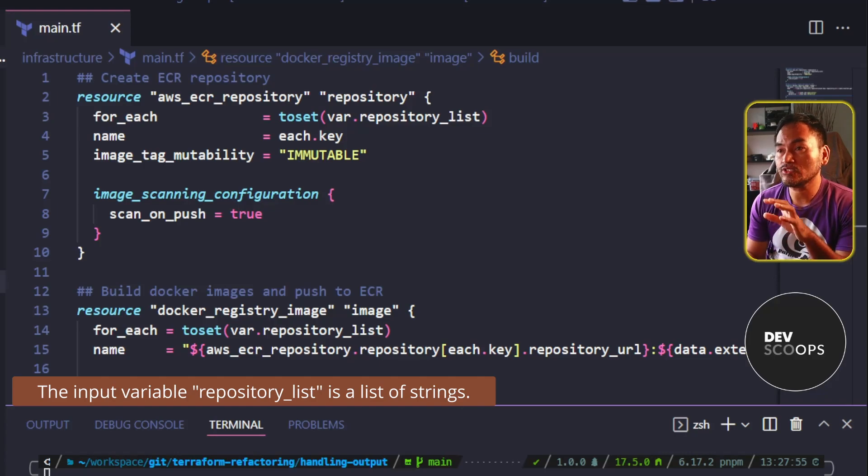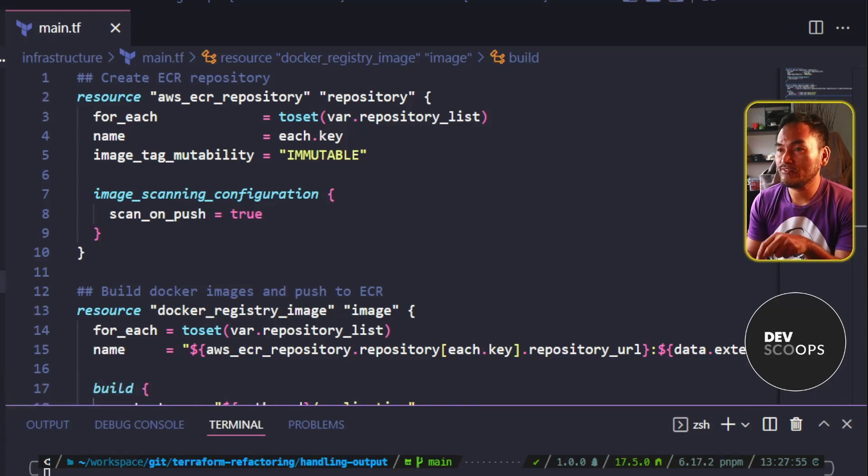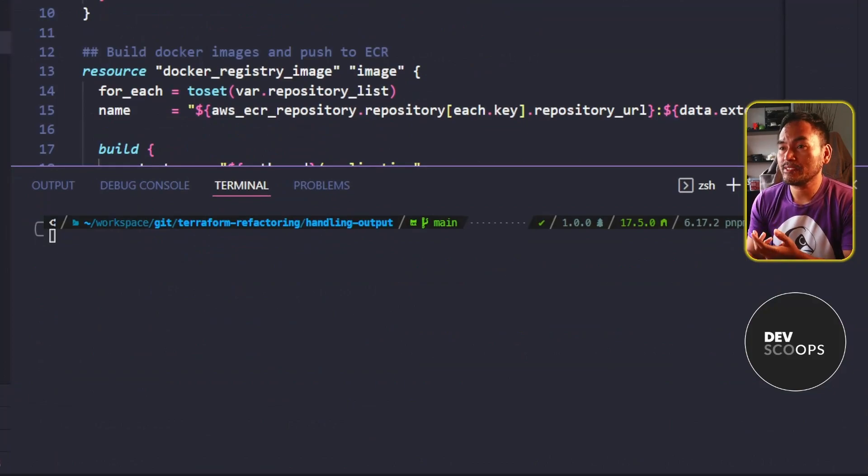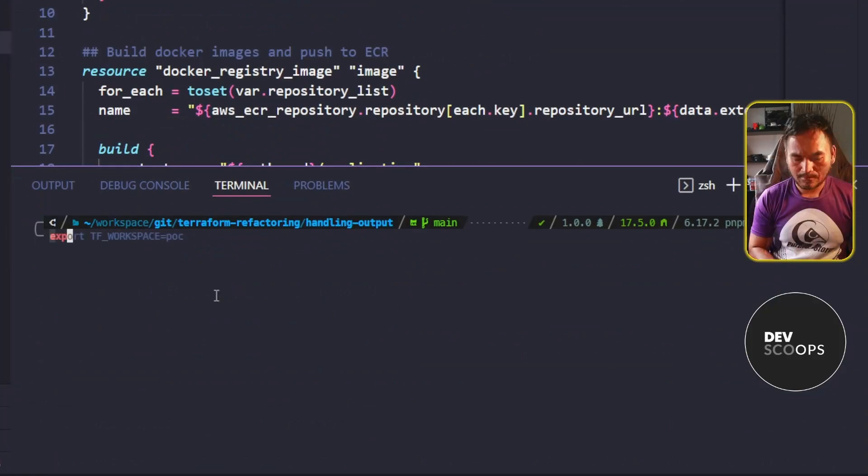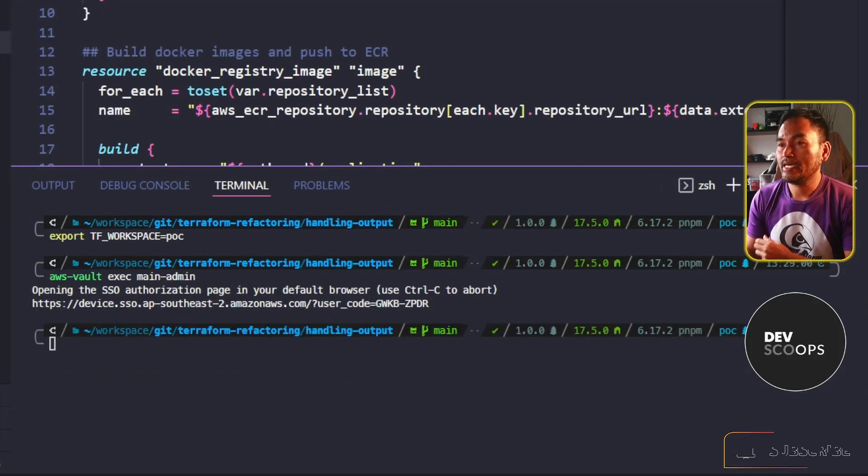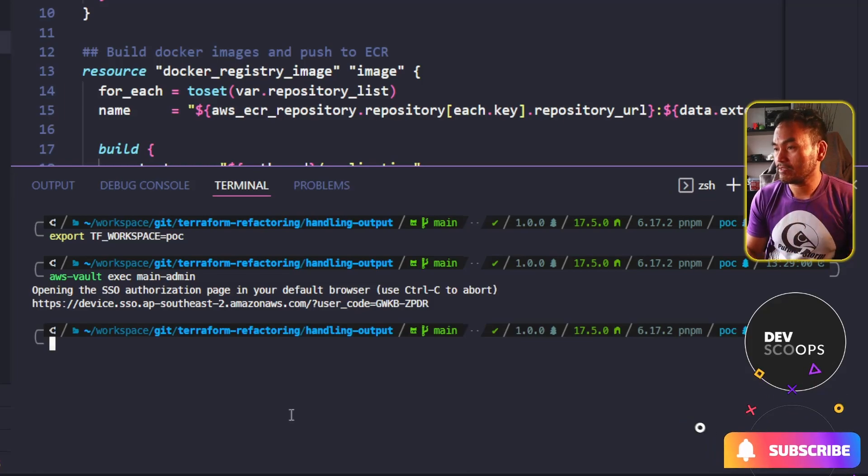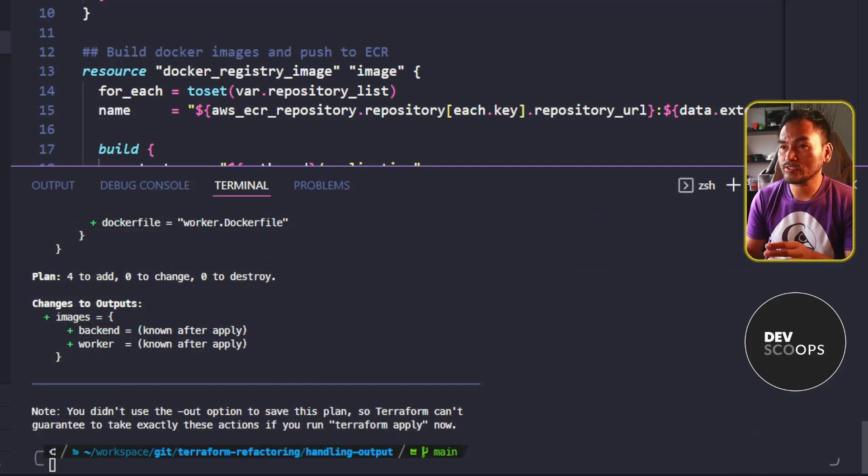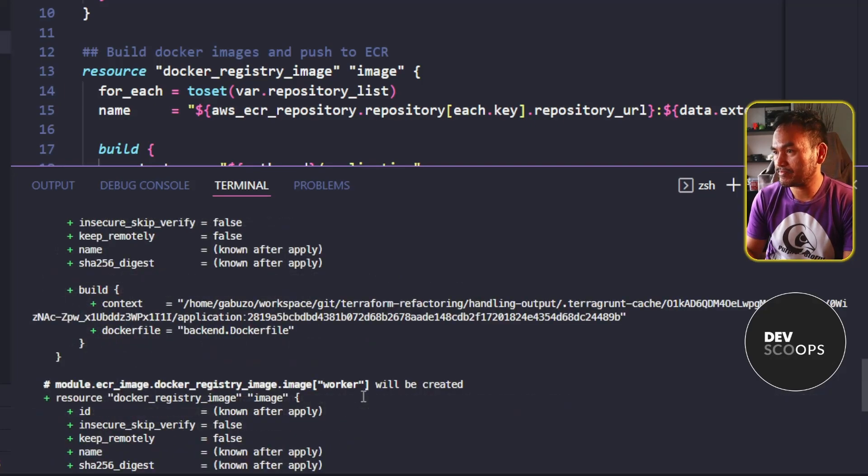So without changing anything, let's head to my VS Code terminal and prepare my session for running Terragrunt commands. And if I run Terragrunt plan and check the resources that will be created from this output,